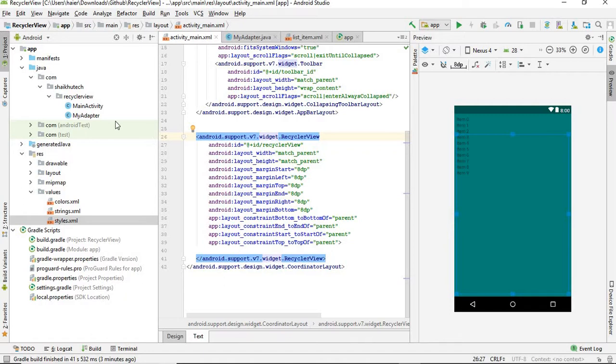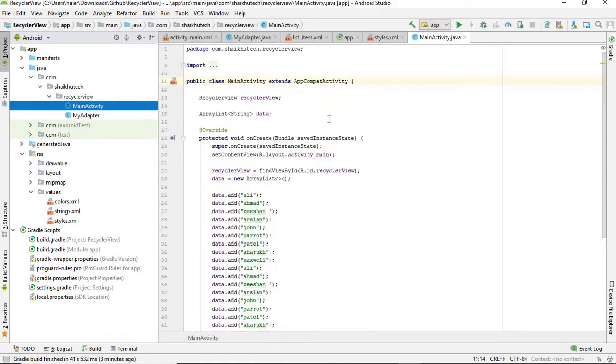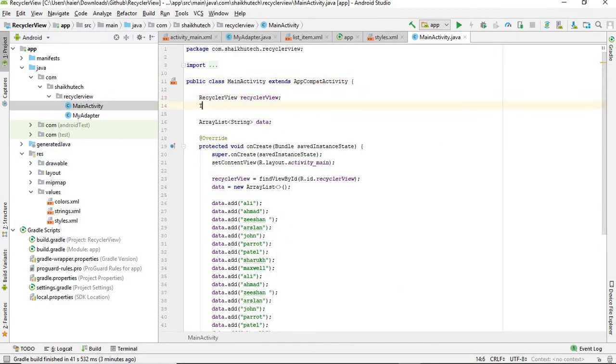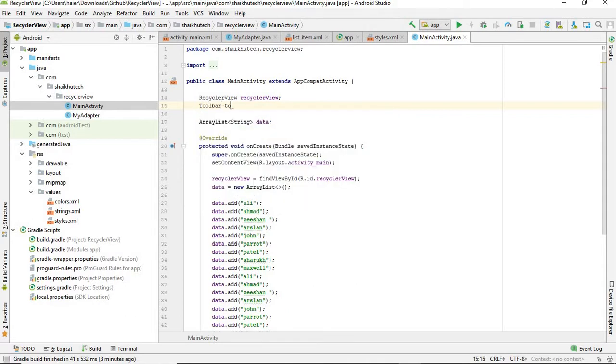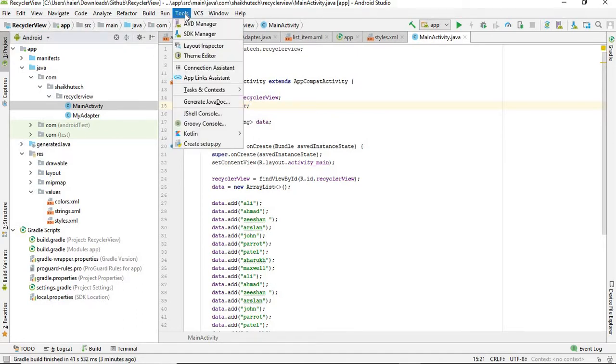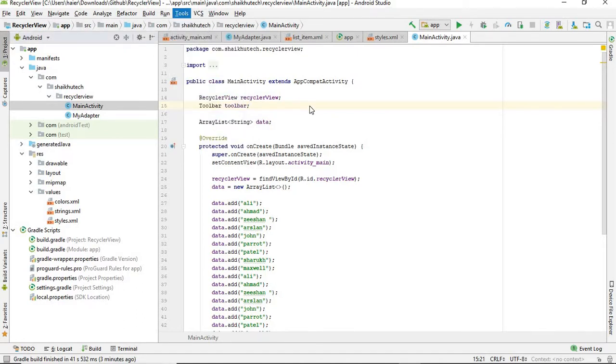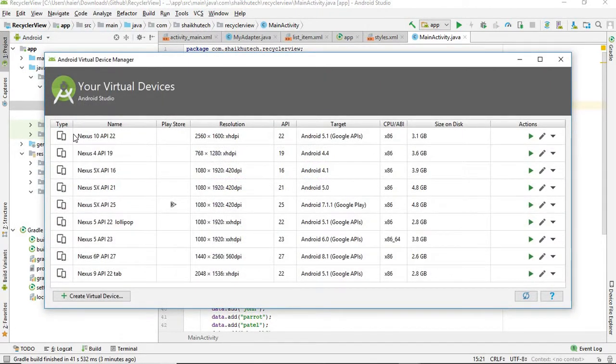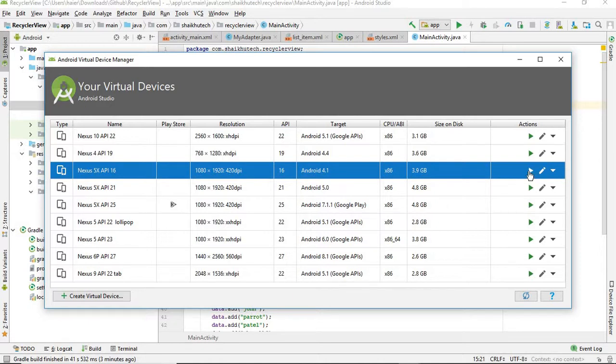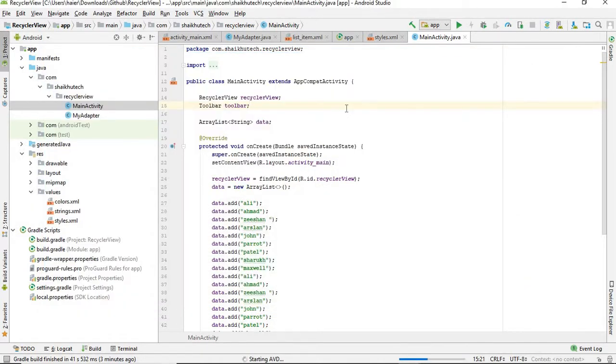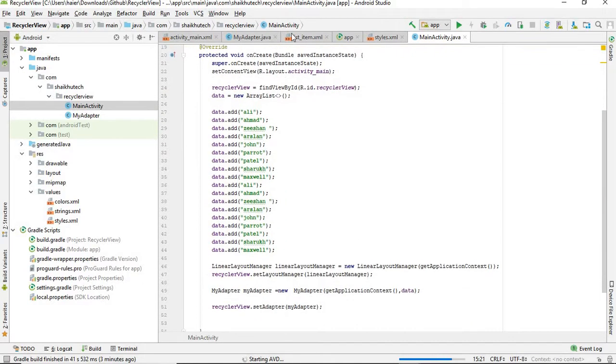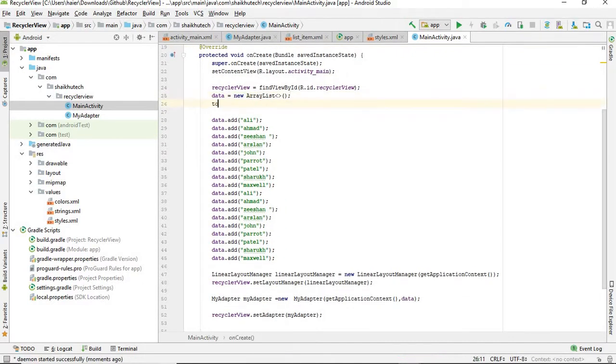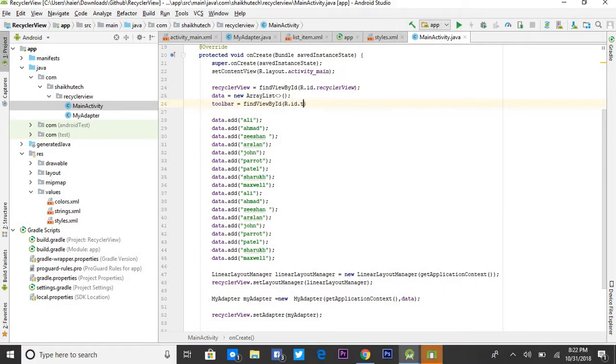Go to MainActivity.java and just find the toolbar. In the meanwhile, I'm going to start the emulator. AVD manager. I'm going for Nexus 5. Next, just initialize it. Toolbar is equal to findViewById R.id.toolbar.